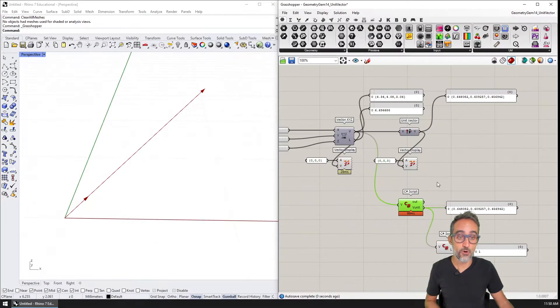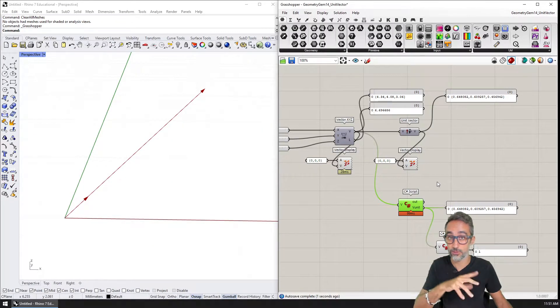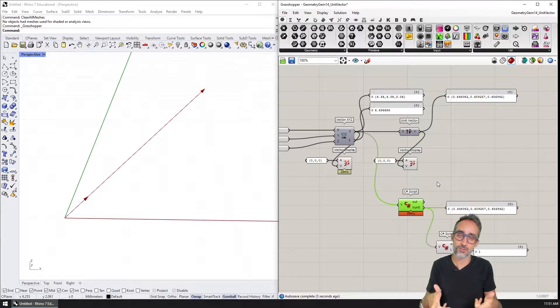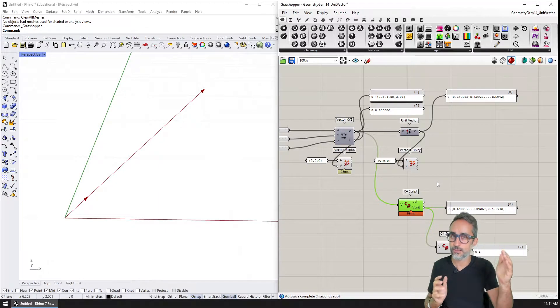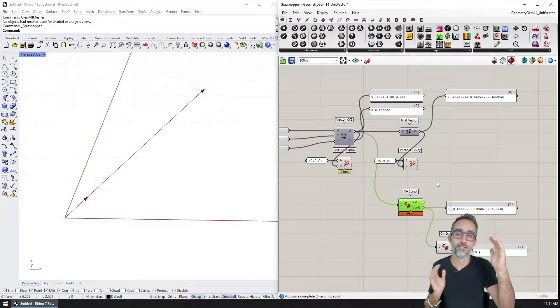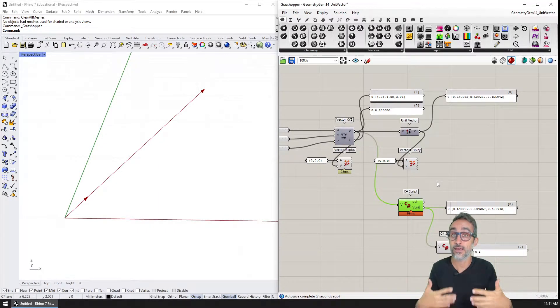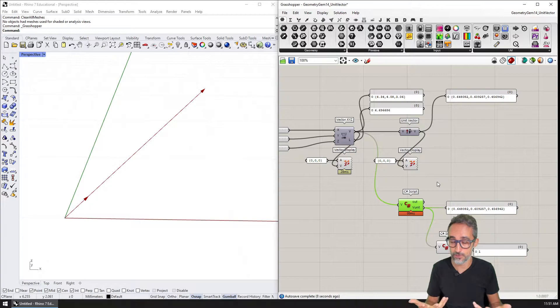But first, before we do any of this, let's take a look conceptually at what unitizing a vector is and how the algorithm works.